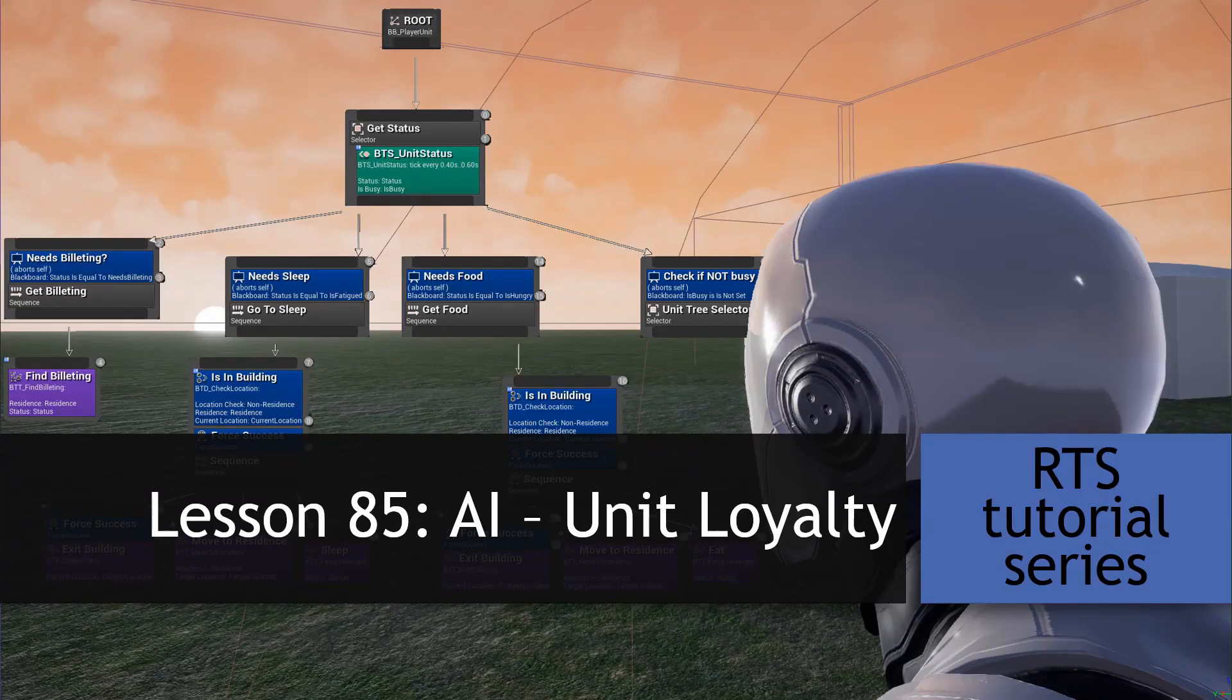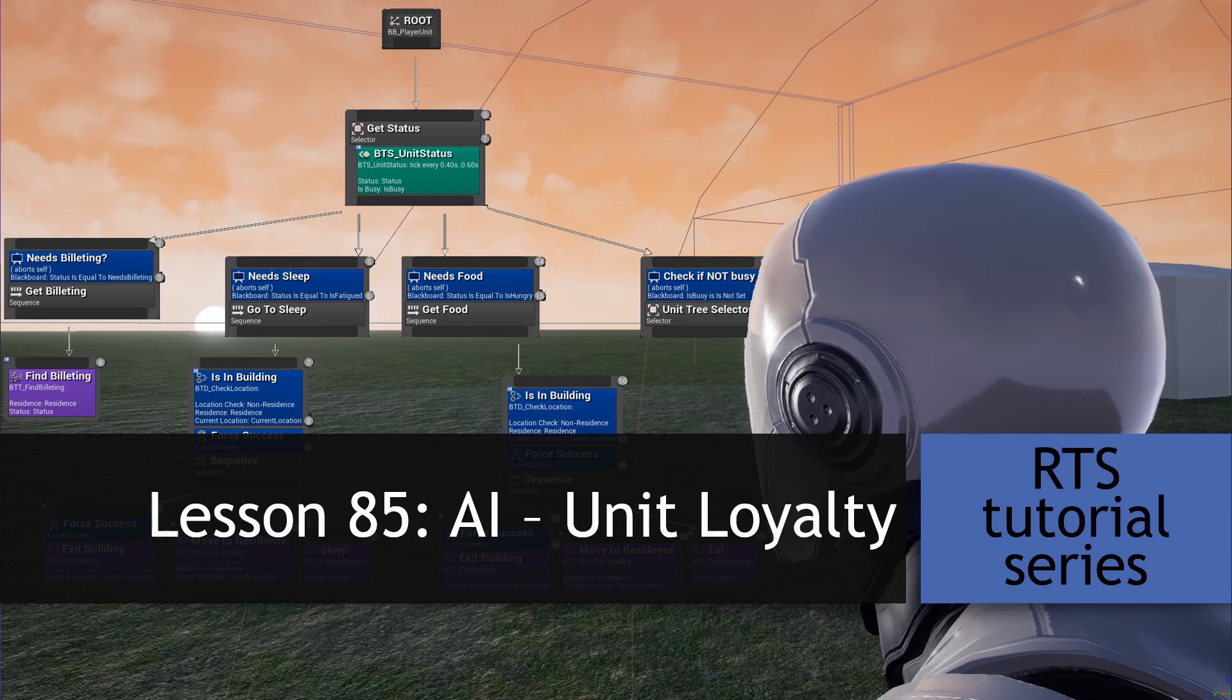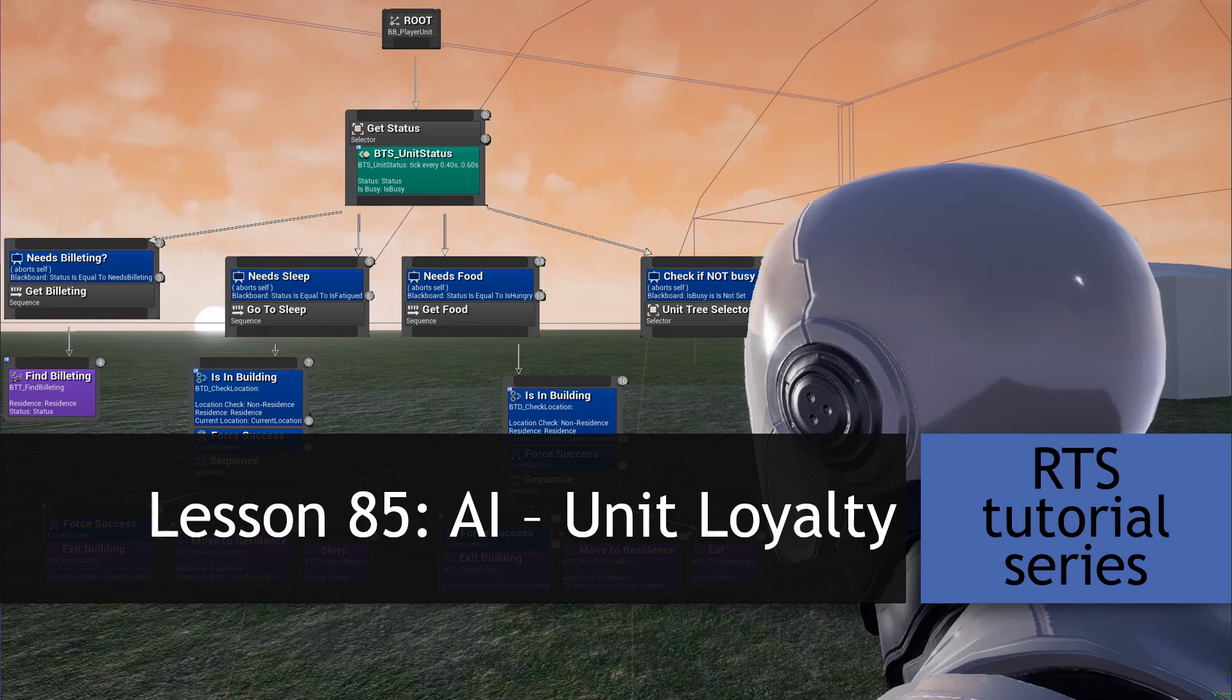Hey everyone, Zach here, and welcome to Lesson 85 of this RTS tutorial series. In this video, we'll use our unit's job satisfaction and happiness to determine the unit's loyalty, and if it will take commands from the player, or if it will automatically do what it sees fit. I'd like to apologize for the delay in these videos. I'm starting a new job, which has eaten up a lot of my time, and is going to cause me to be a bit slow this month of December. That said, also towards the end of the month, given all the holidays and New Year's and all of that, some of the videos might be postponed until early January. But all that said, fire up your editor, and let's get started.